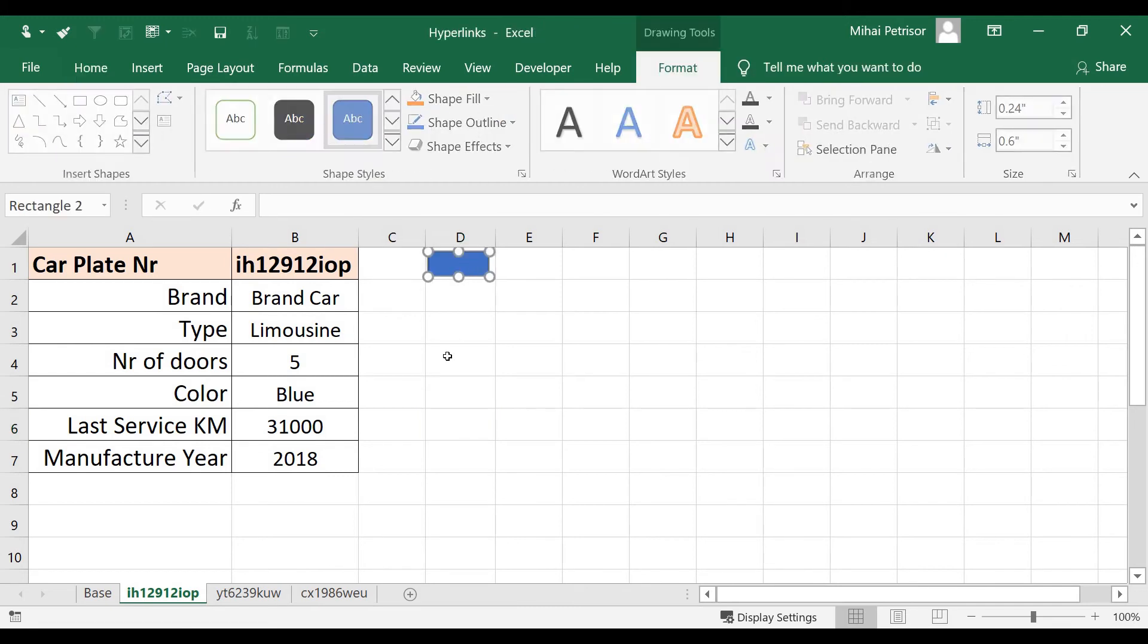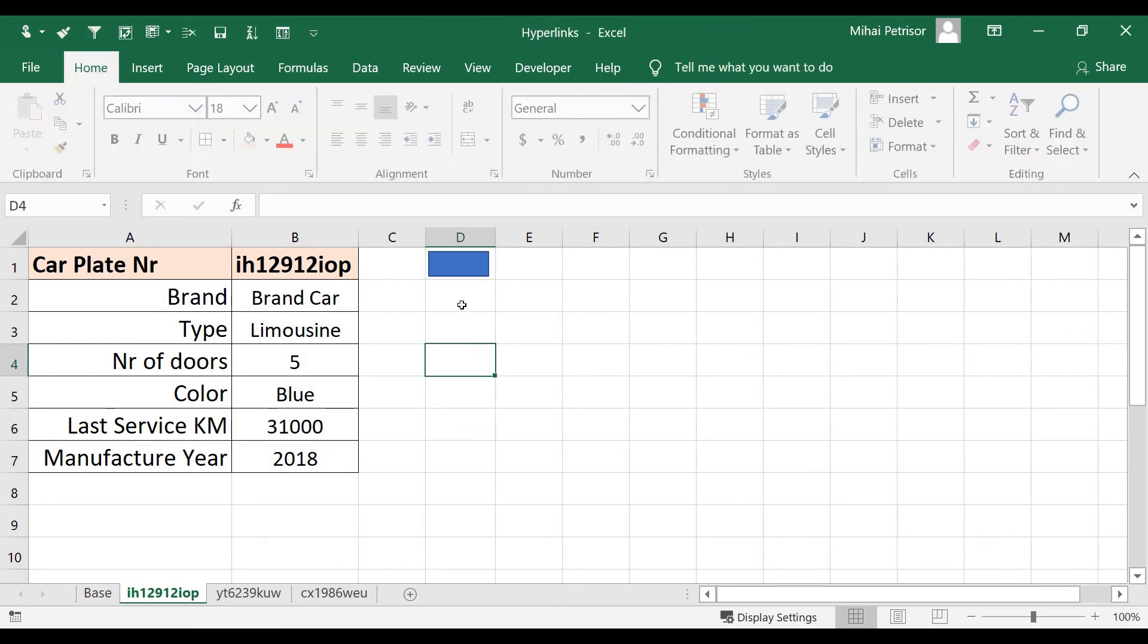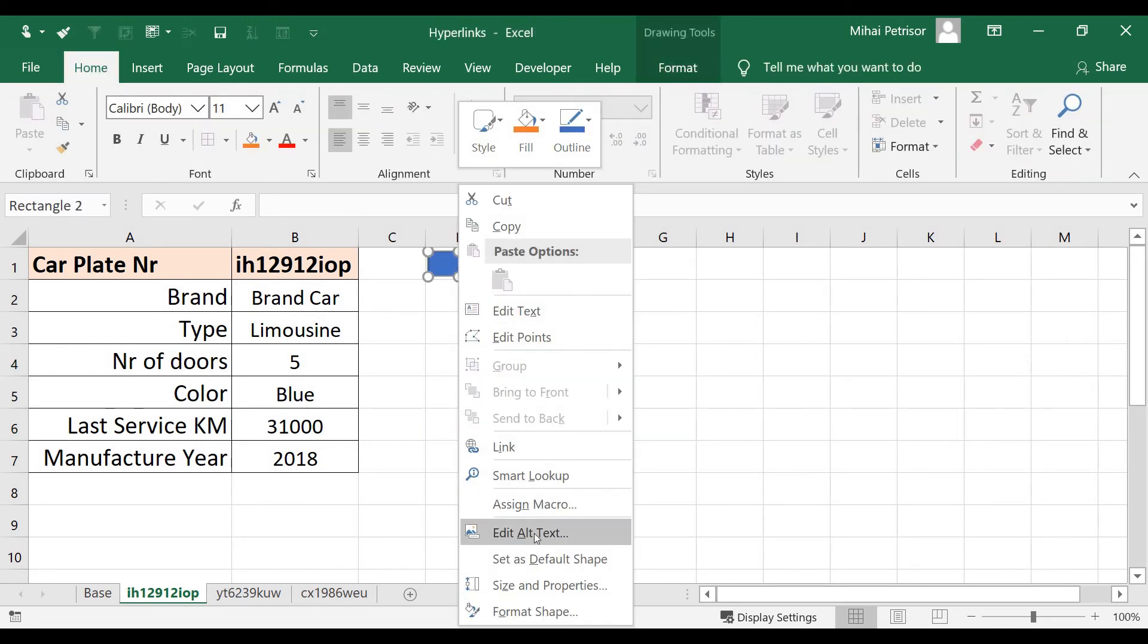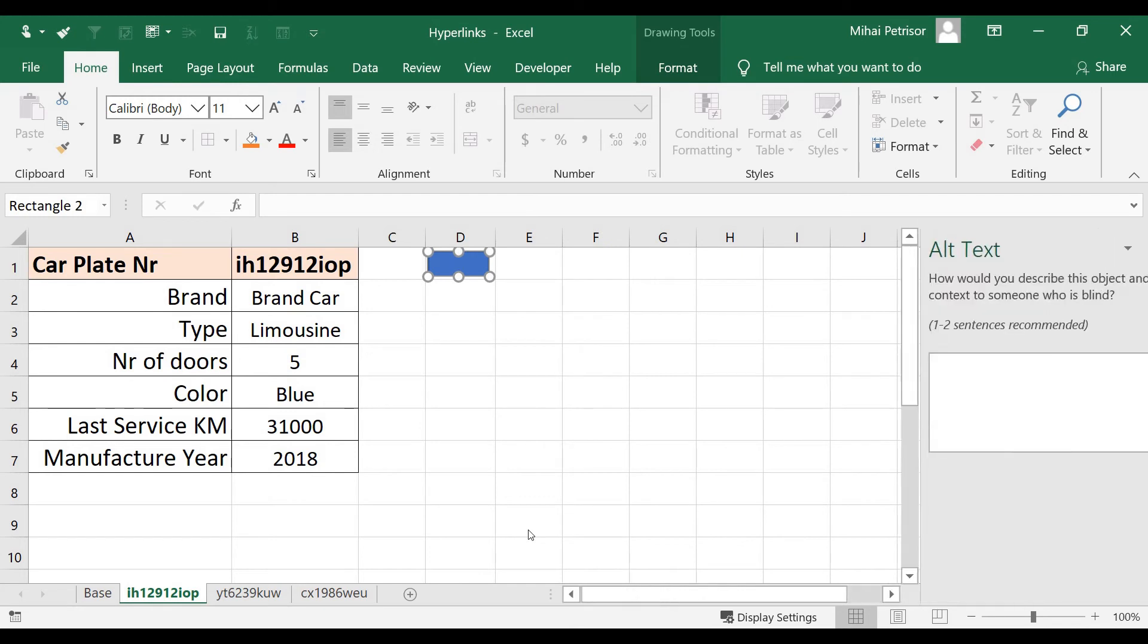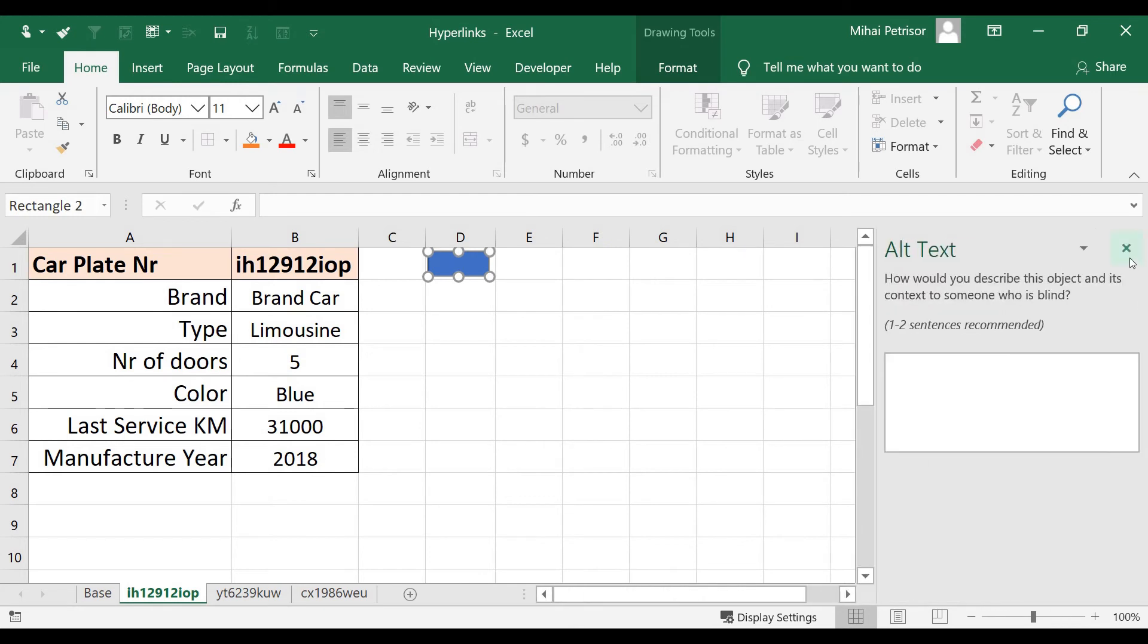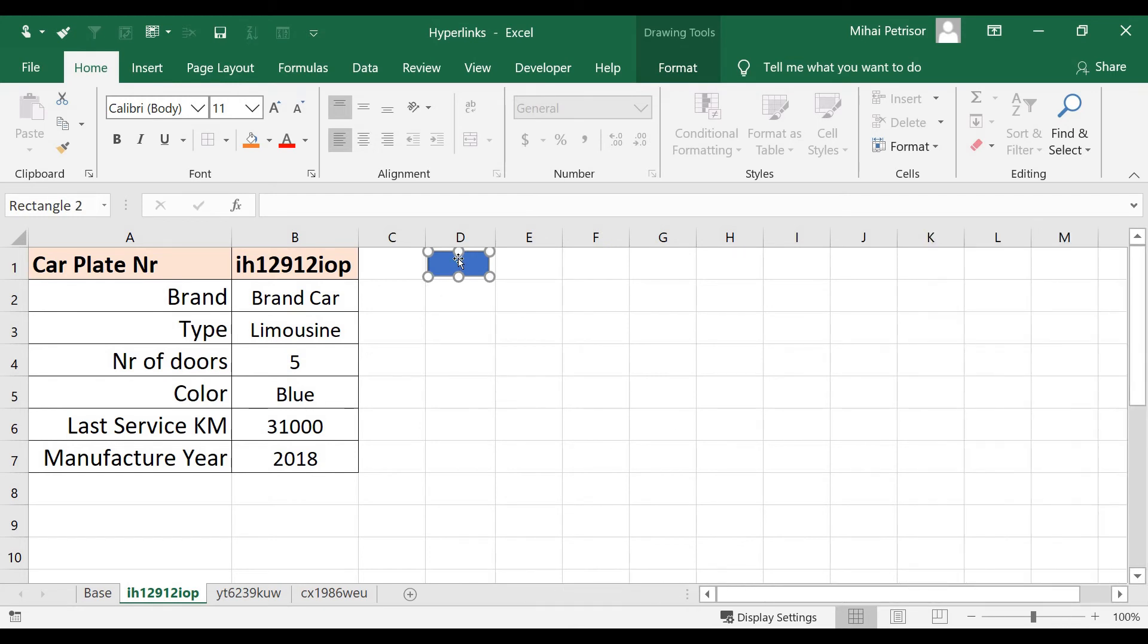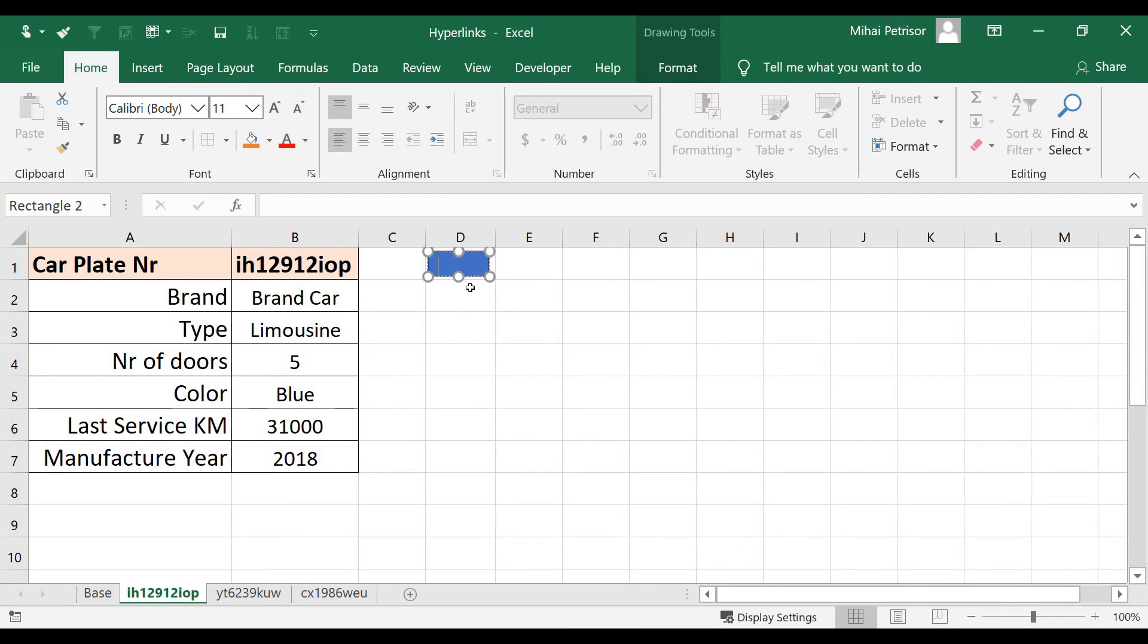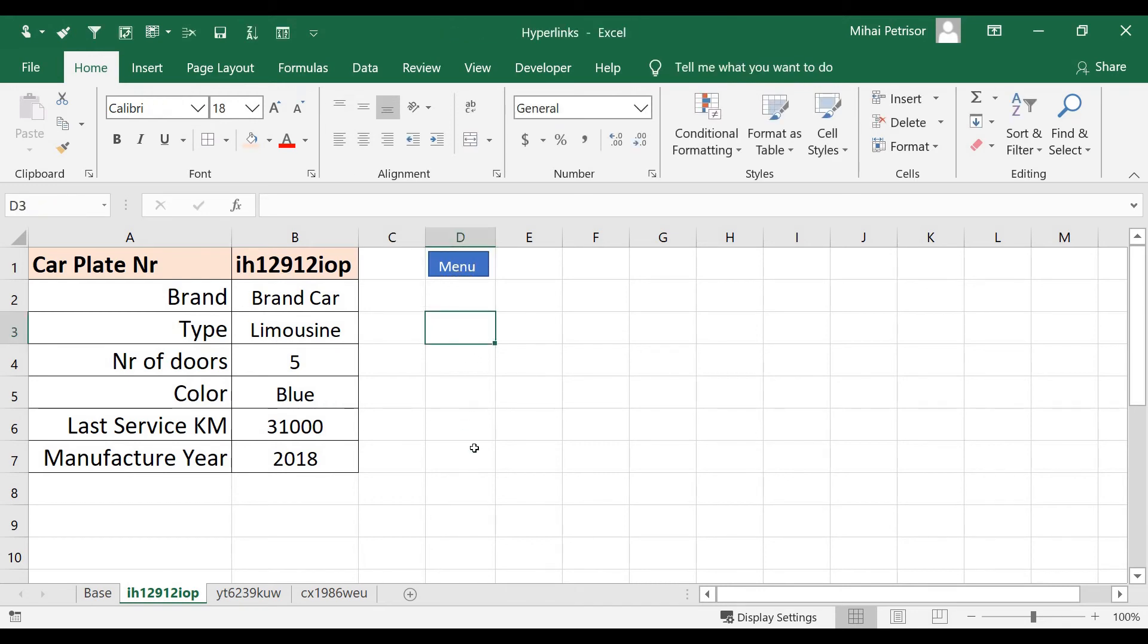We have a rectangle and we can right-click and edit text. Let's write Main Menu. OK.